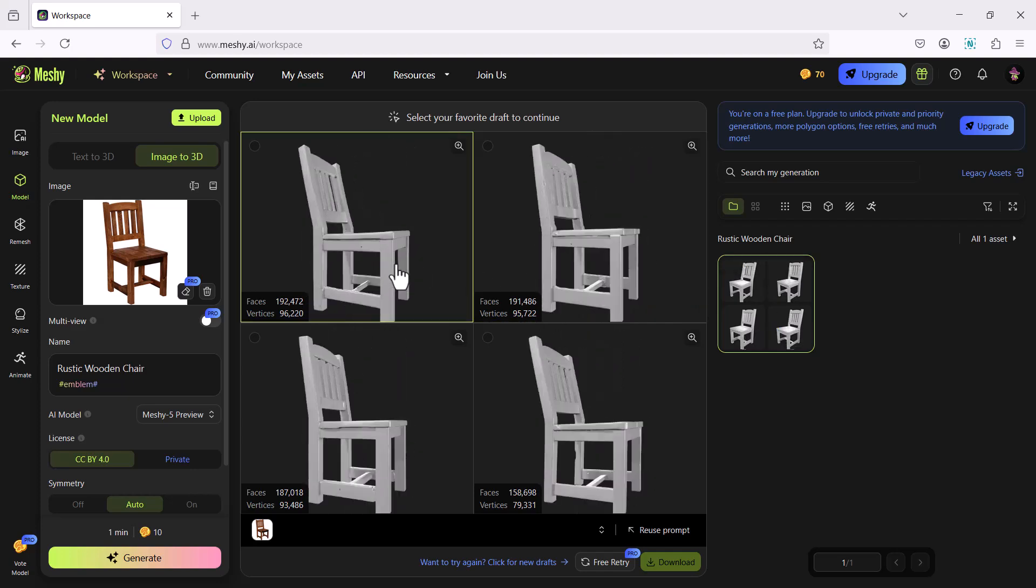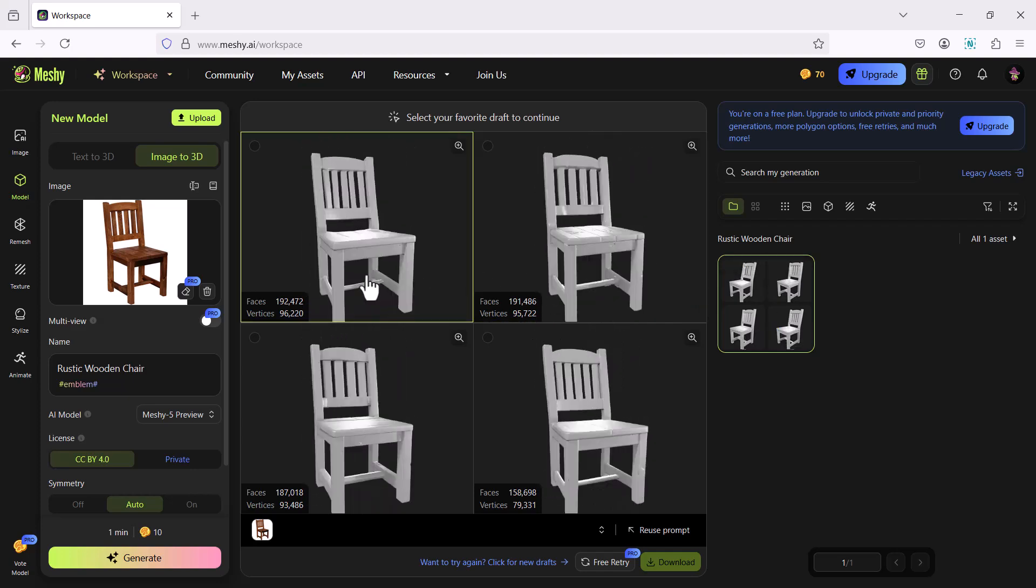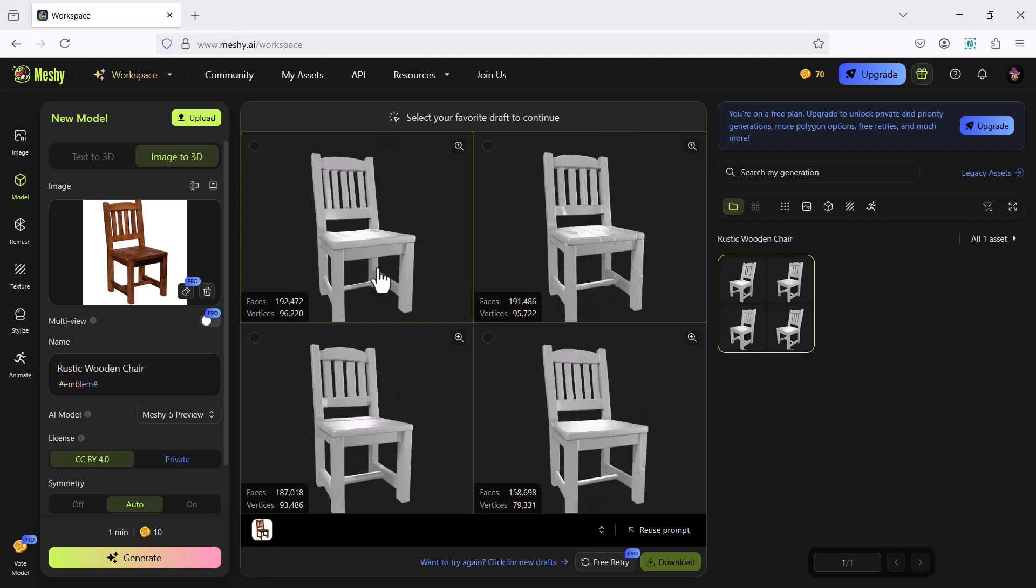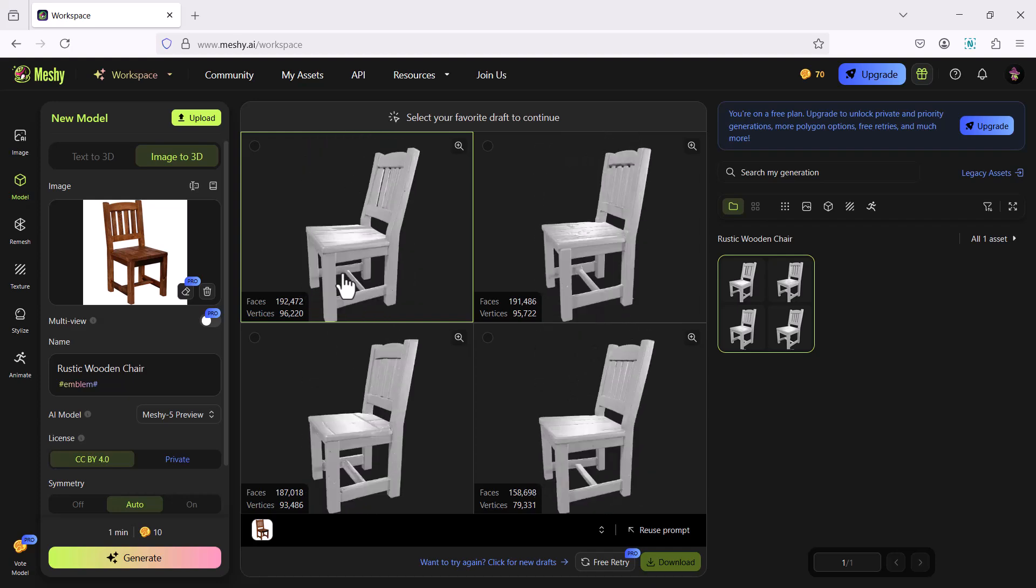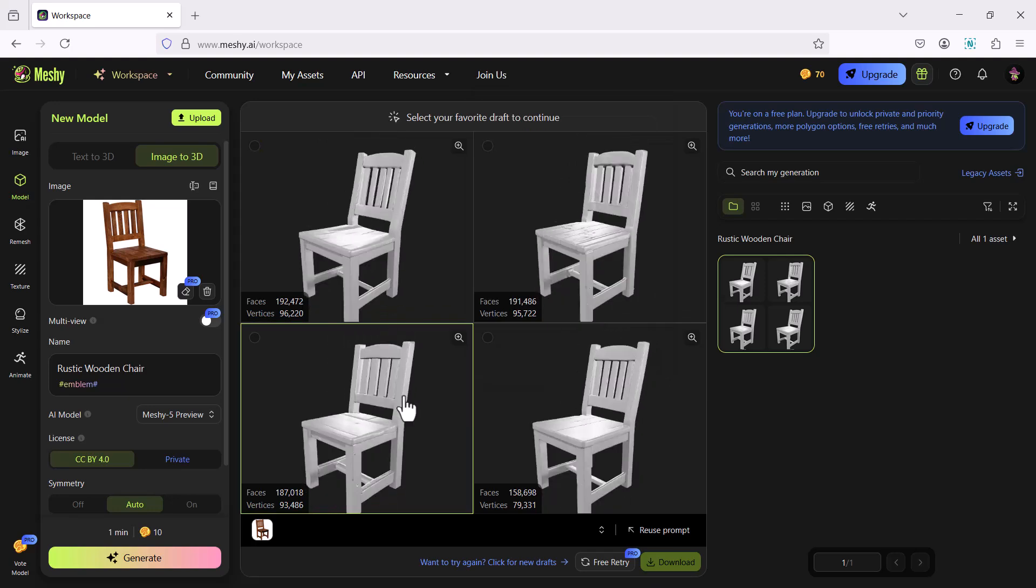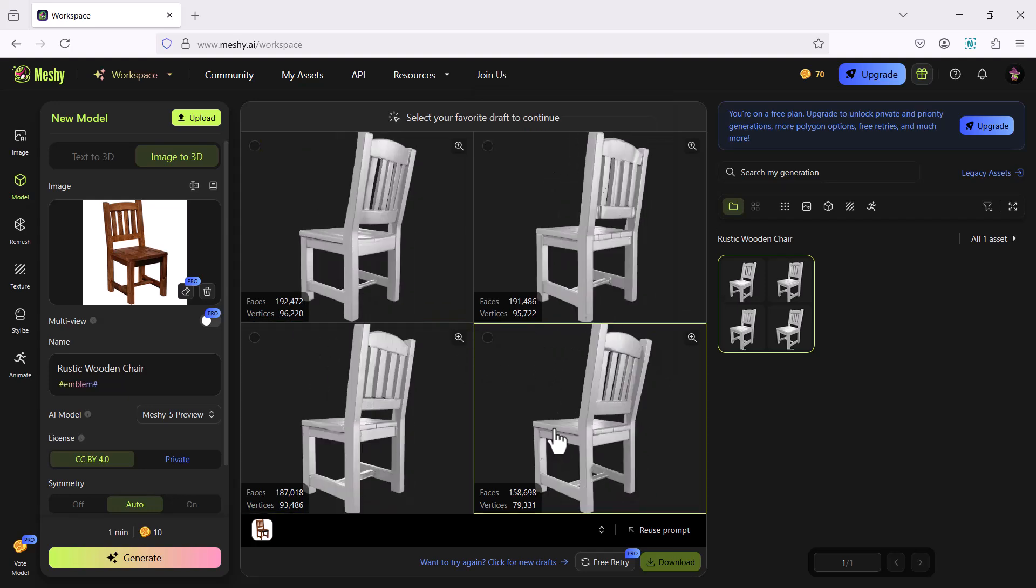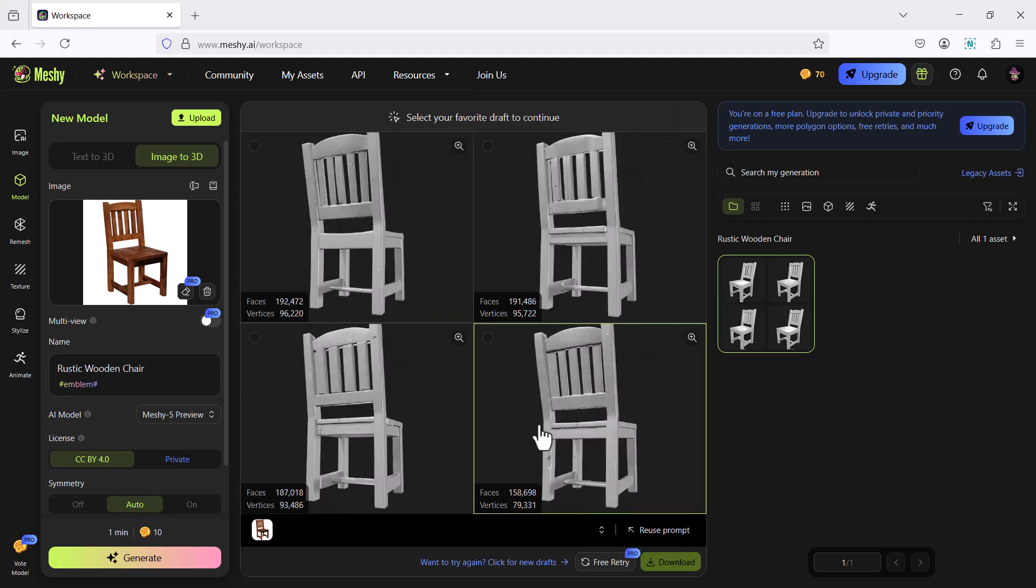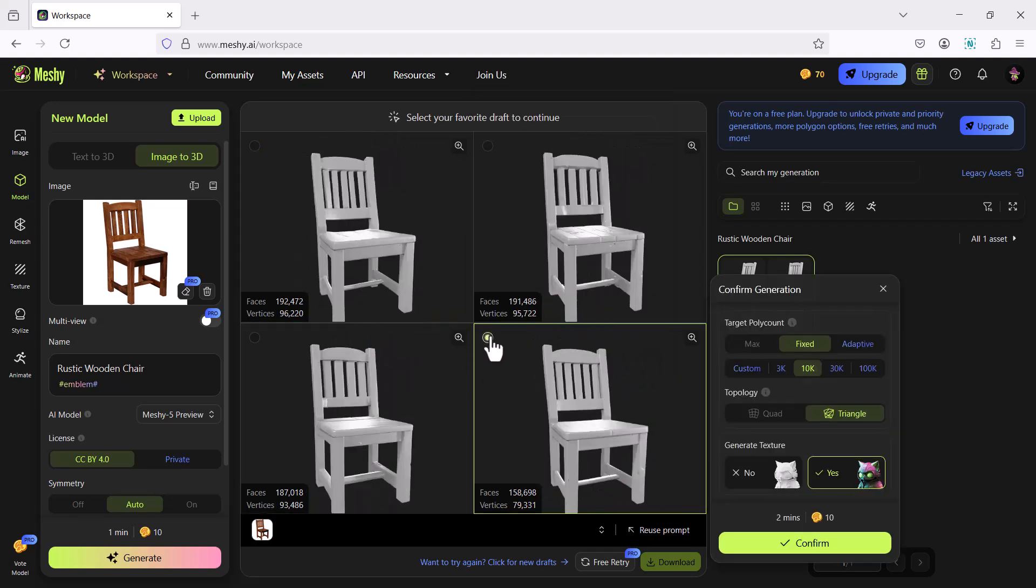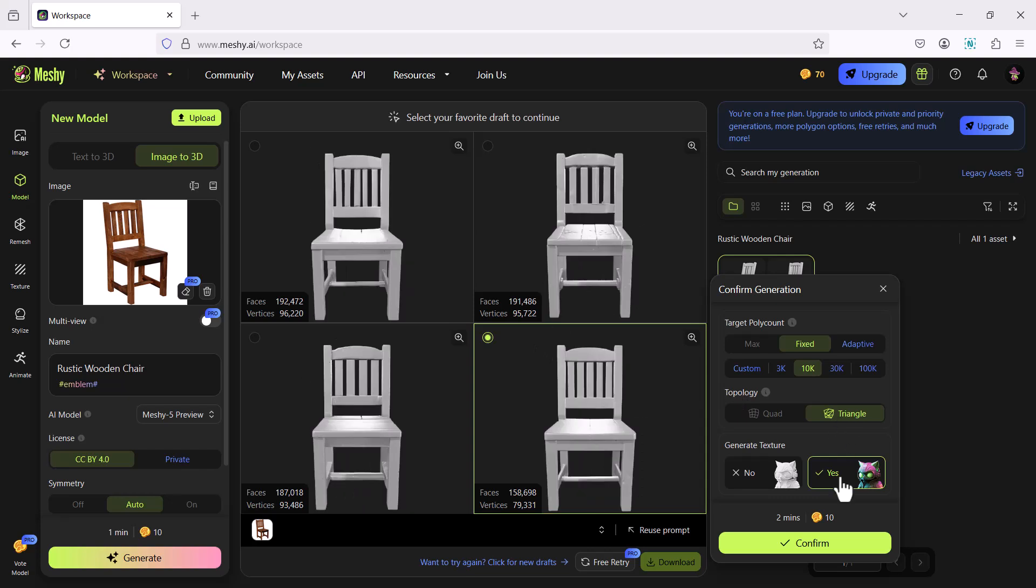Now click on the thumbnail of the chair and you can see 4 drafts of the 3D model of the chair. You can orbit the 3D model. Each draft has got certain number of faces and vertices. I'll choose the draft with relatively less number of vertices. I'll retain the default settings and click on confirm.